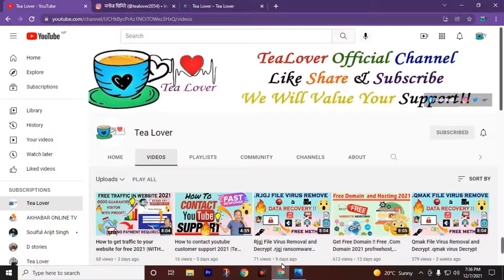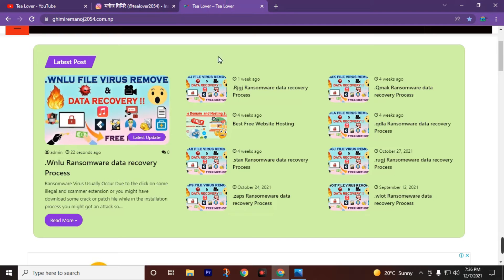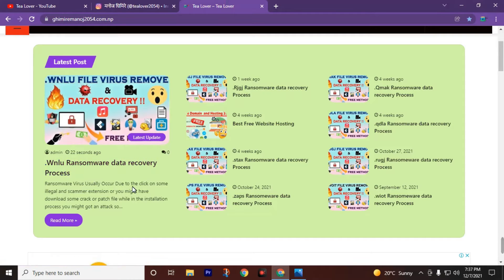Welcome back to channel Tree Lover. As we all know, we are getting back-to-back ransomware attacks on our desktop or laptop. Today we got a new ransomware extension file .WNLU, and we are going to recover this affected ransomware file from the industrial data recovery software.